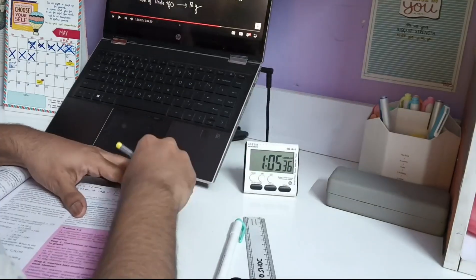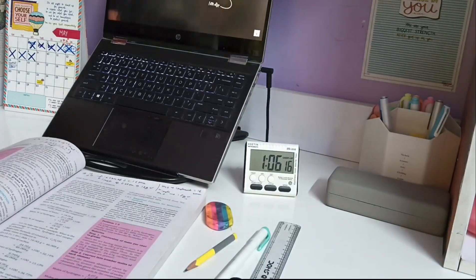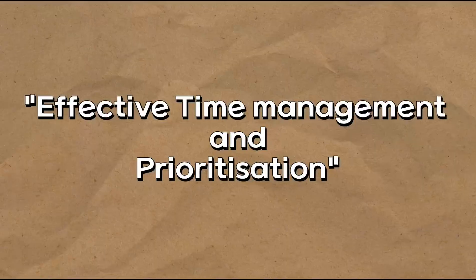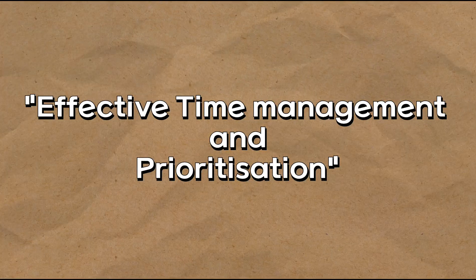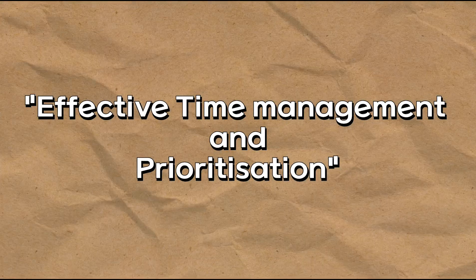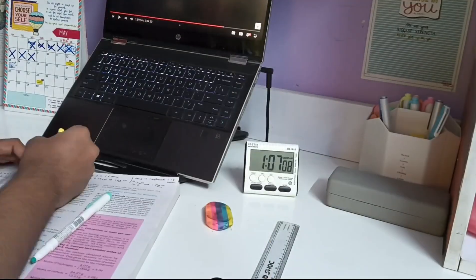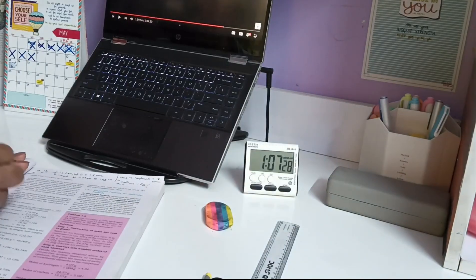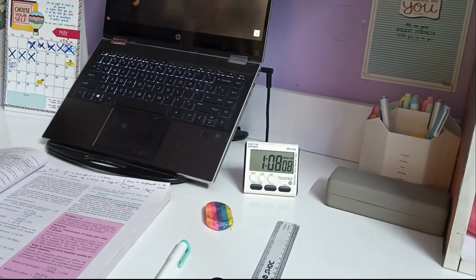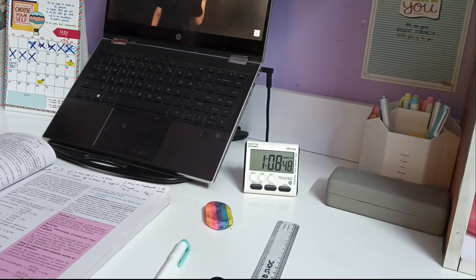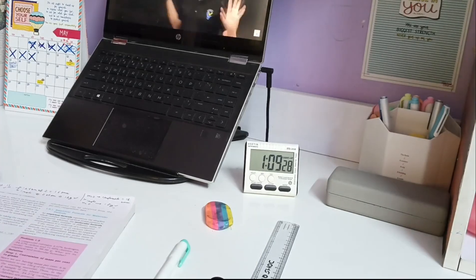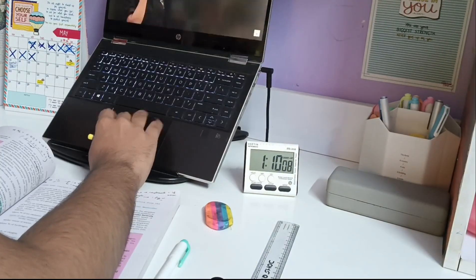Obviously, the lesson was simple: managing multiple commitments requires very effective time management and prioritization. You need to make sure to dedicate proper time for NEET preparation while you're also staying on top of your schoolwork and board exam preparation. And don't be afraid to ask for help if you need it anytime.